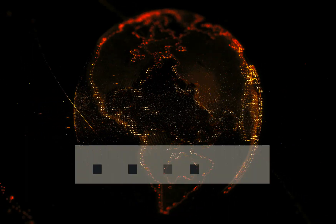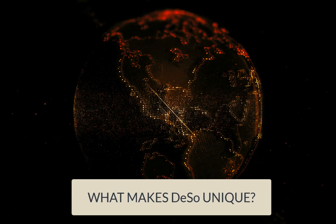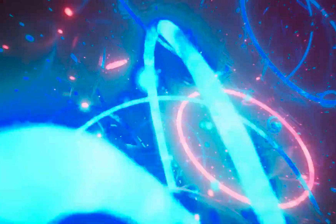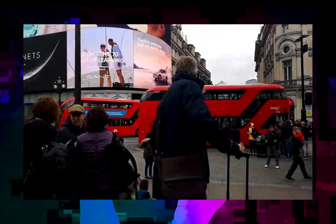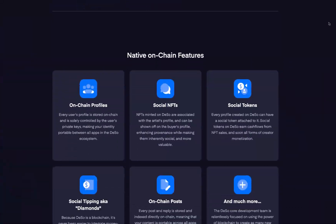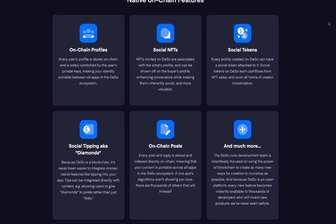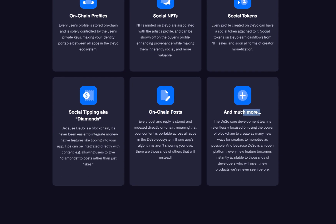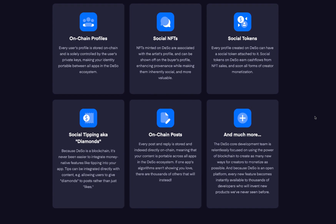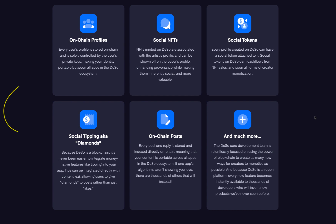What makes Dassault unique? Dassault is a new layer-1 blockchain built from the ground up to scale decentralized social applications to 1 billion users. The Dassault blockchain supports not only traditional social features like creating profiles and posts, but also novel blockchain-native features like social tokens, creator coins, tipping, and NFTs. These features unlock vast new categories of money-enabled products, from social NFT experiences to influencer stock markets.